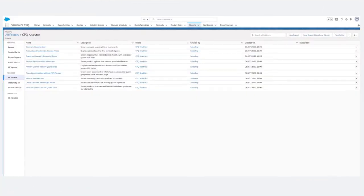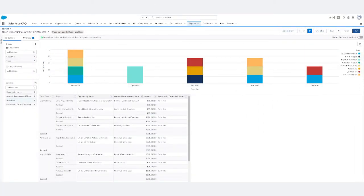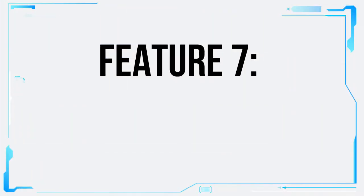You can track key metrics, identify bottlenecks, and make data-driven decisions to optimize your sales processes.